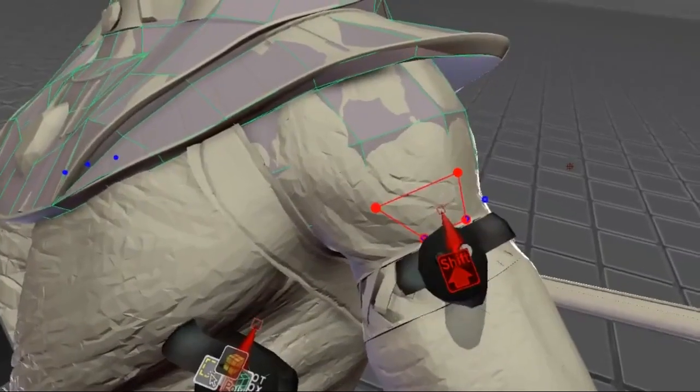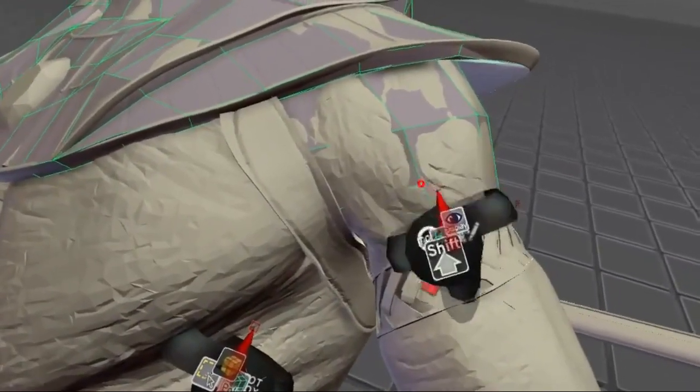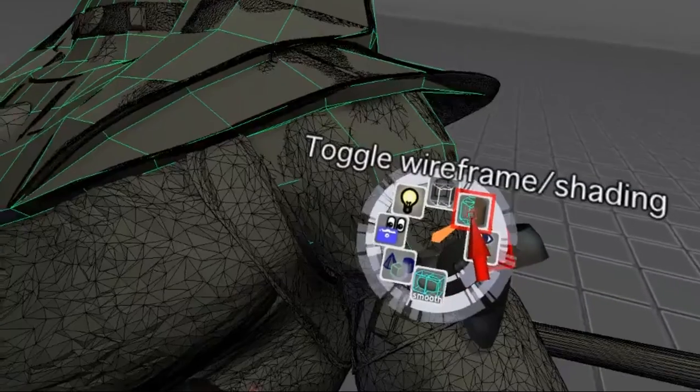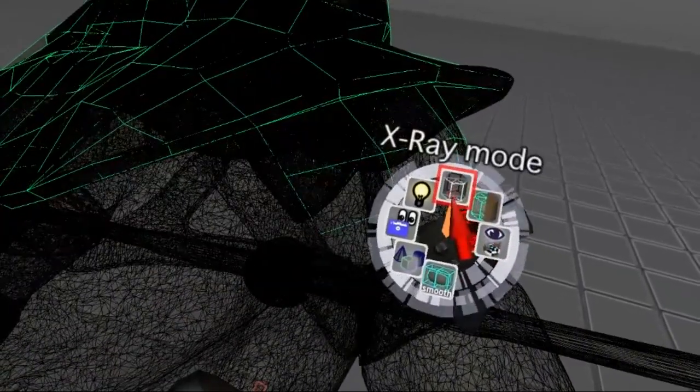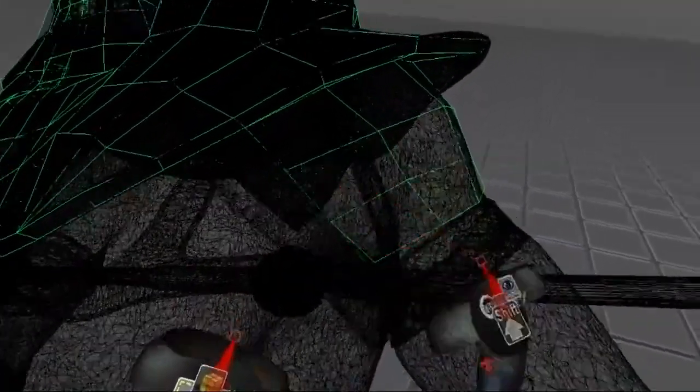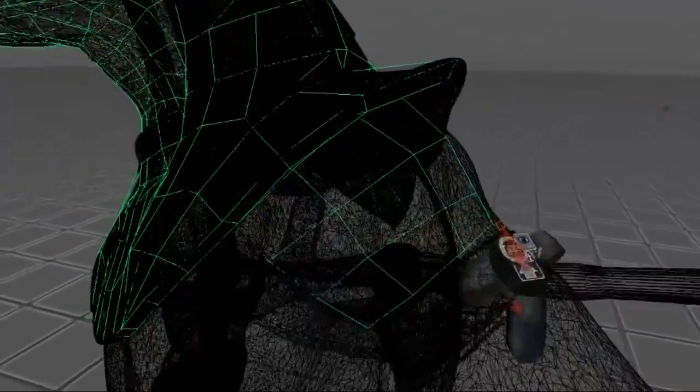When I need to, I can switch to wireframe mode to see inside the model. Now you can also see the large amount of triangles of the base mesh.